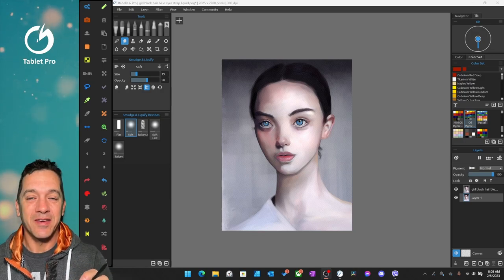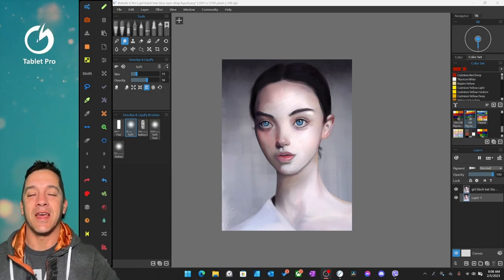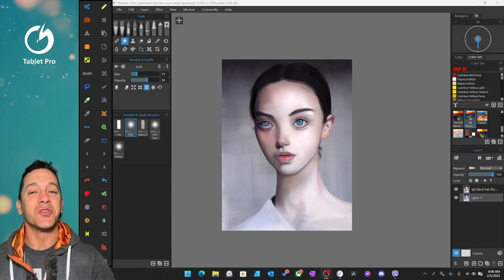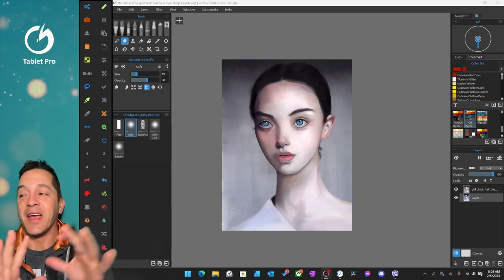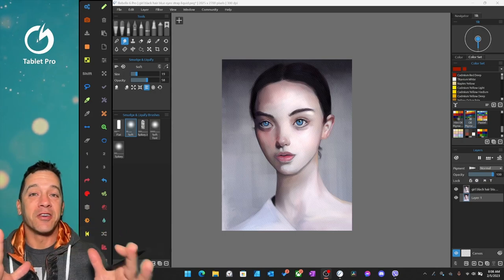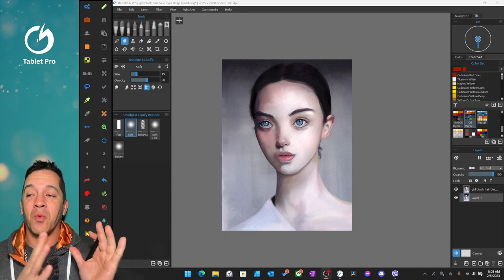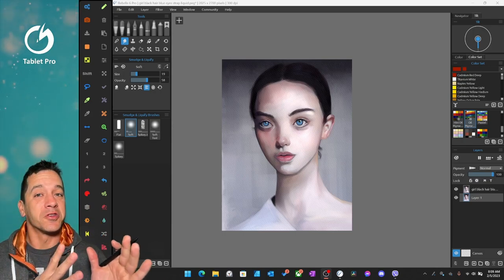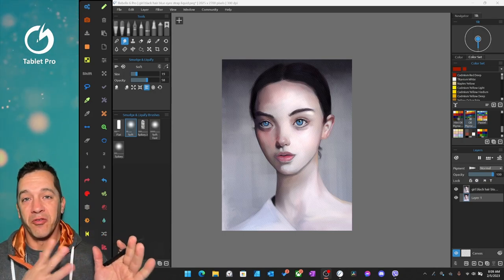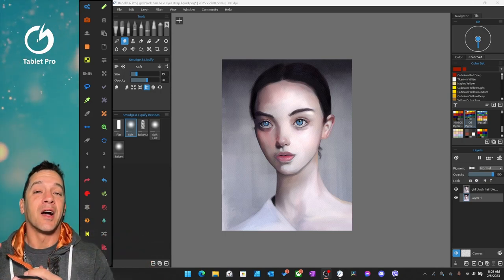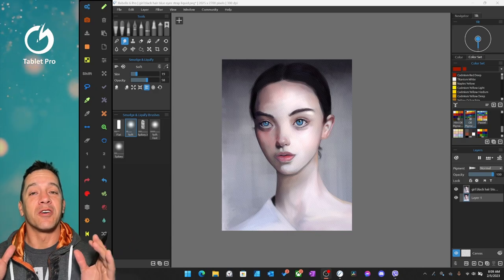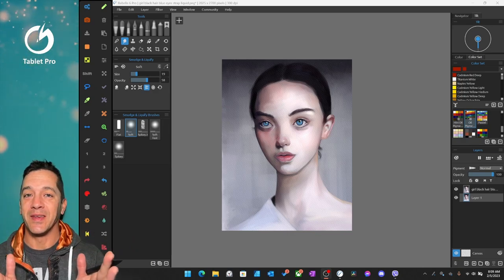I literally cannot believe how amazing this AI art tool is. I am an artist. I don't want a computer to do art for me. I want it to do art with me.